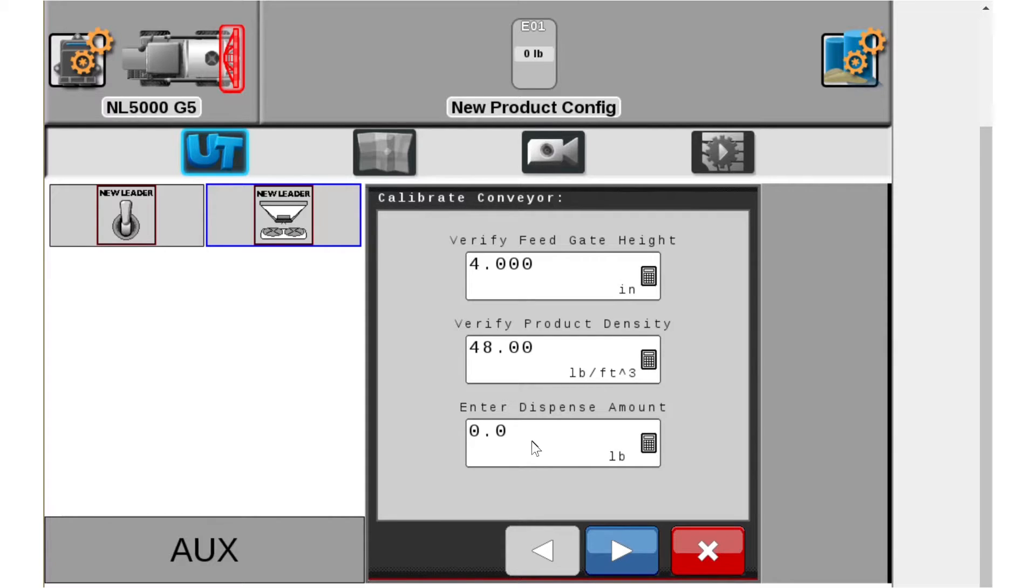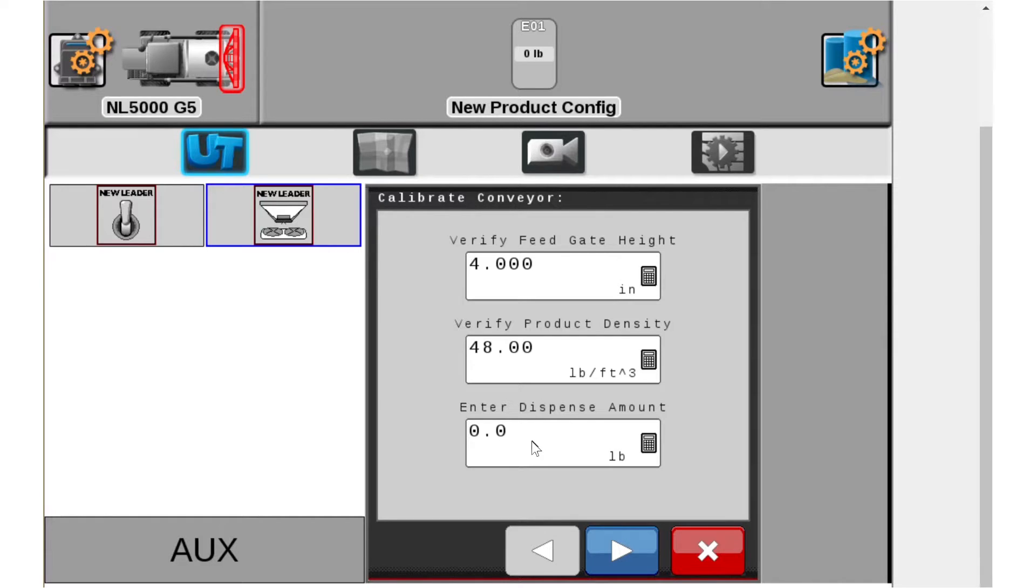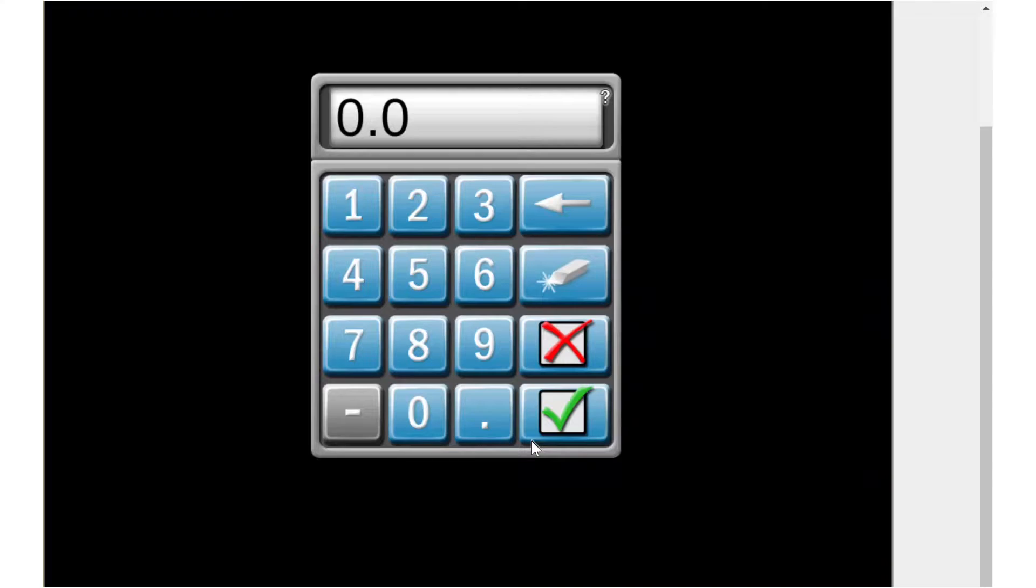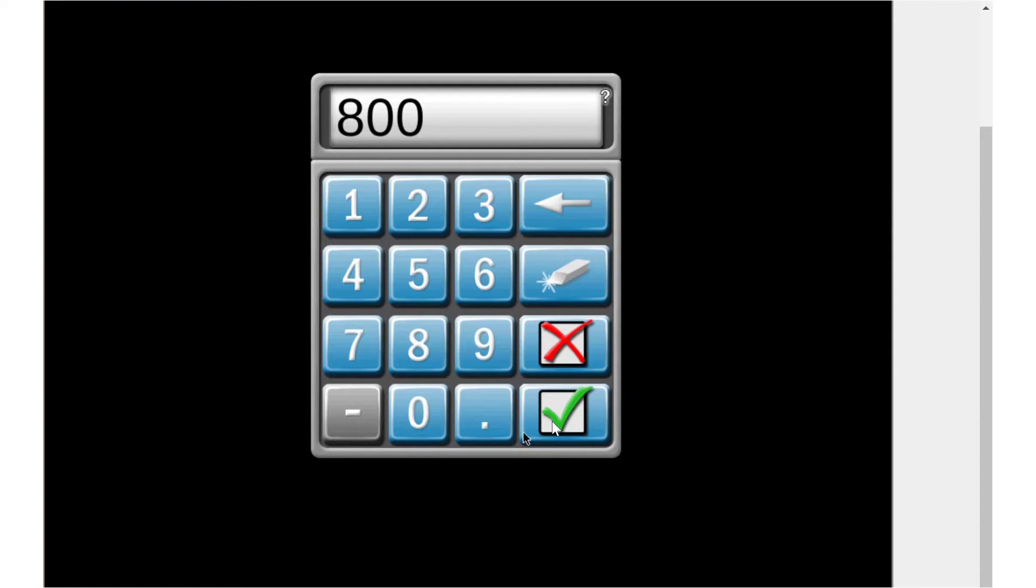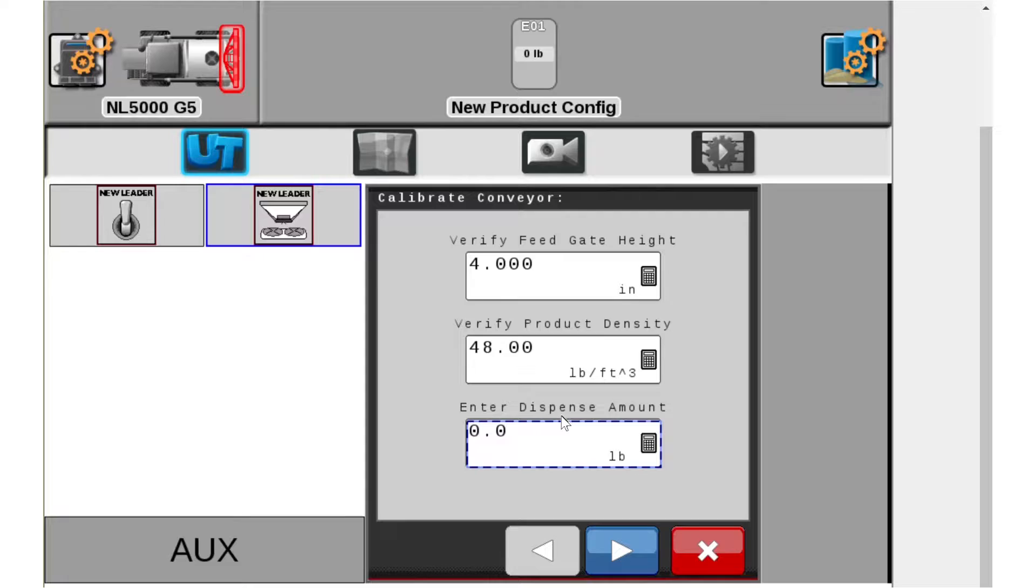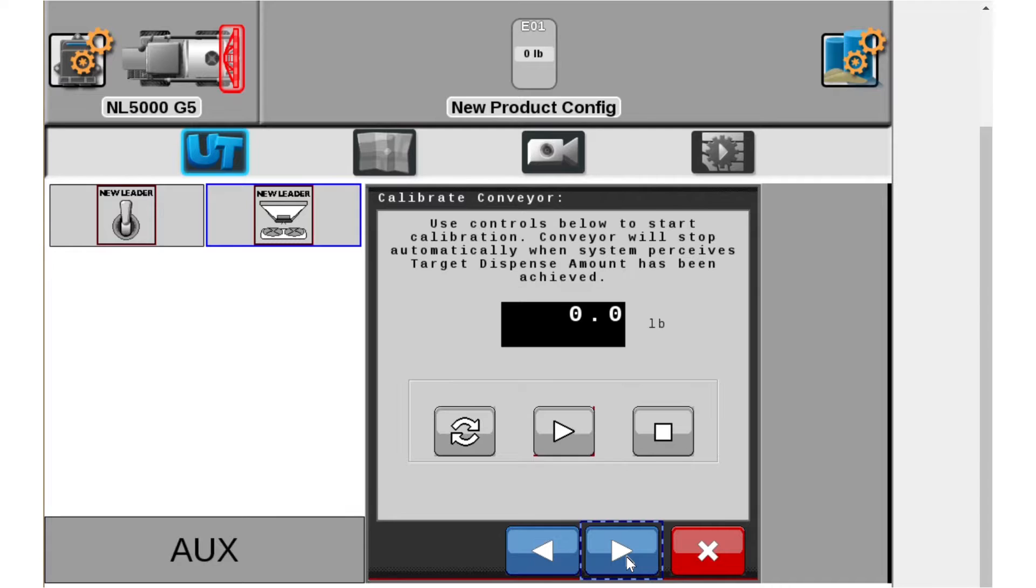I recommend doing at a minimum 600 pounds or greater. The more you do the more accurate it's going to be. So I'm going to go ahead and put in 800 pounds. We're going to go next.